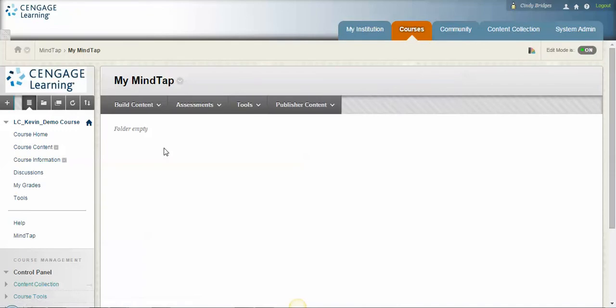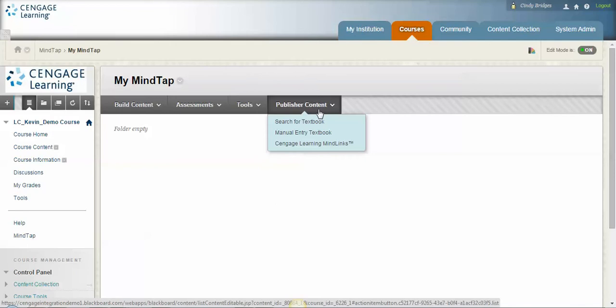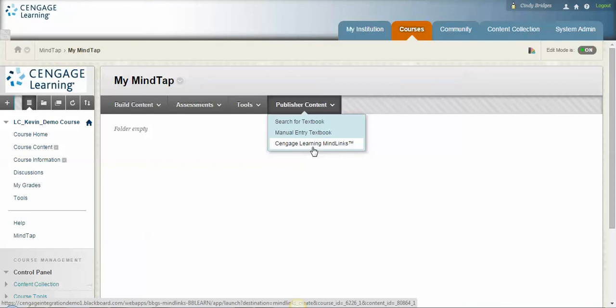Next we're going to go into the folder and we're going to actually bring MindTap over for you. So up at the top here I have a tab called publisher content. Yours is probably called partner content, and down here at the bottom where it says Cengage Learning MindLinks, yours is probably going to say commercial content or partner content or something like that. But go ahead and click on it.